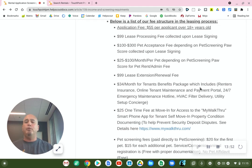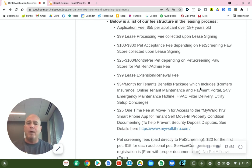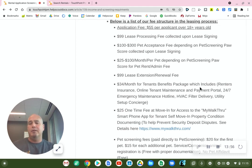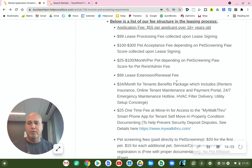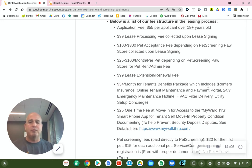If you are approved for our properties, we do require that you have renter's insurance. This resident benefit package will provide you renter's insurance — above and beyond what most renter's insurance companies provide.